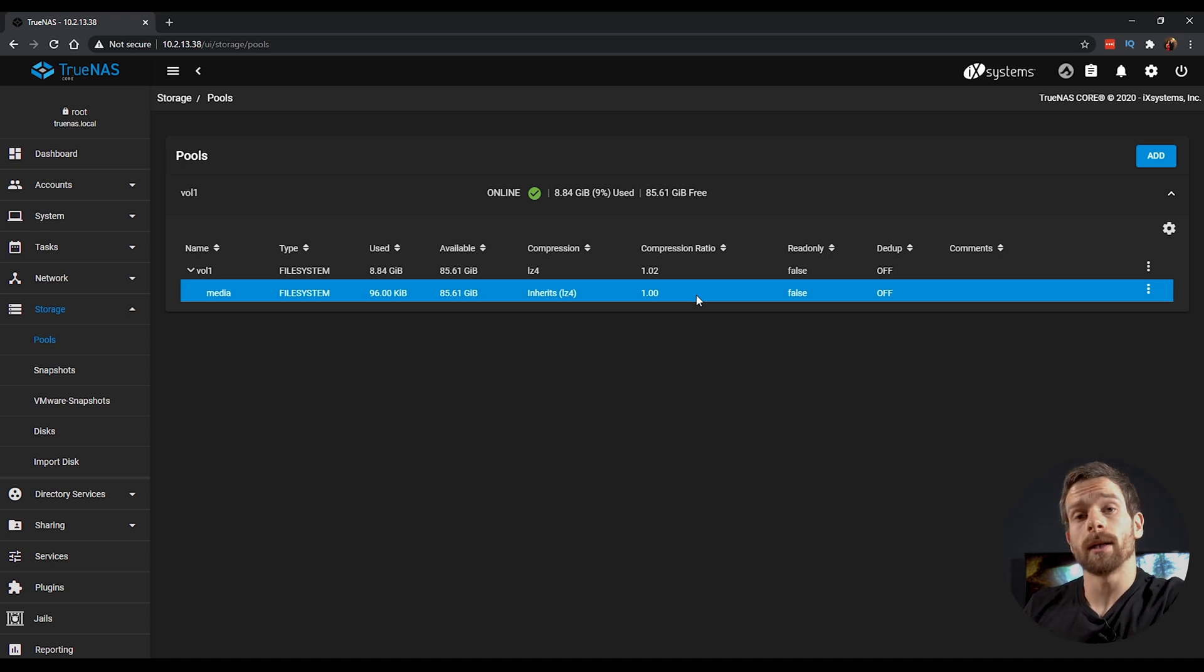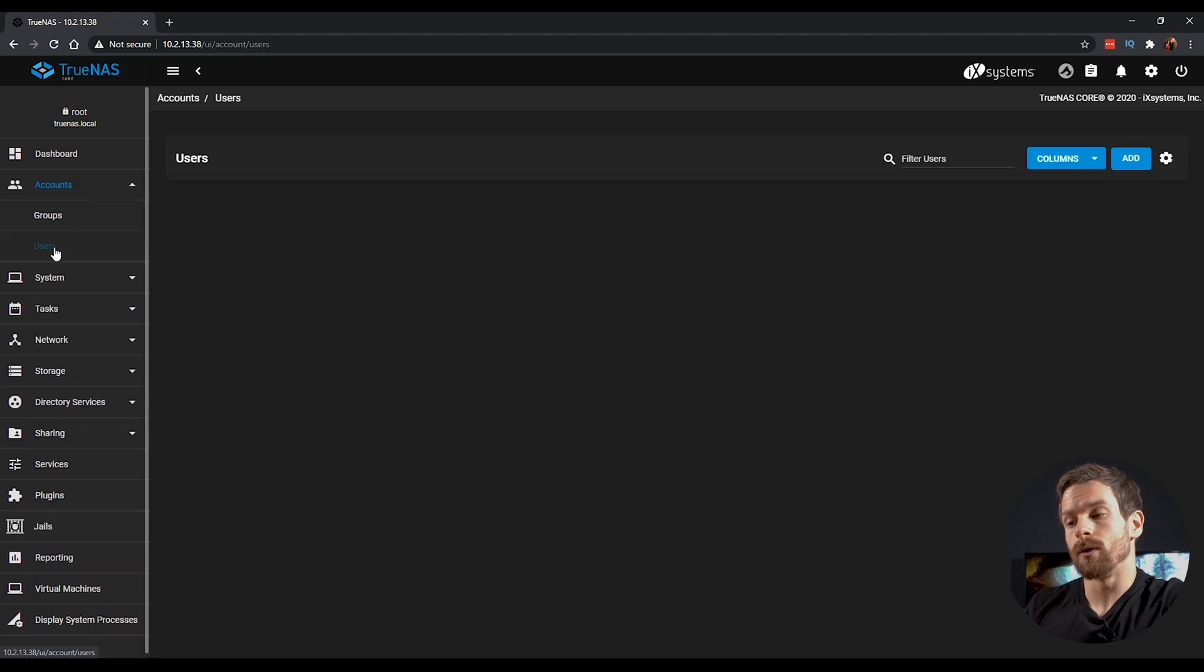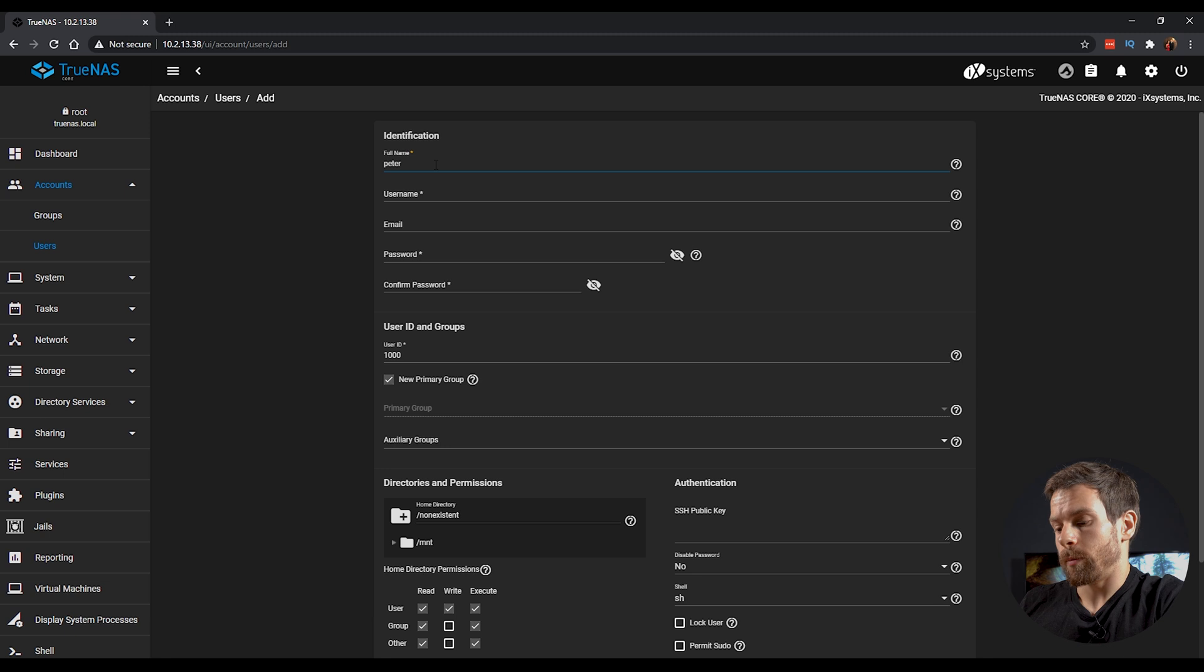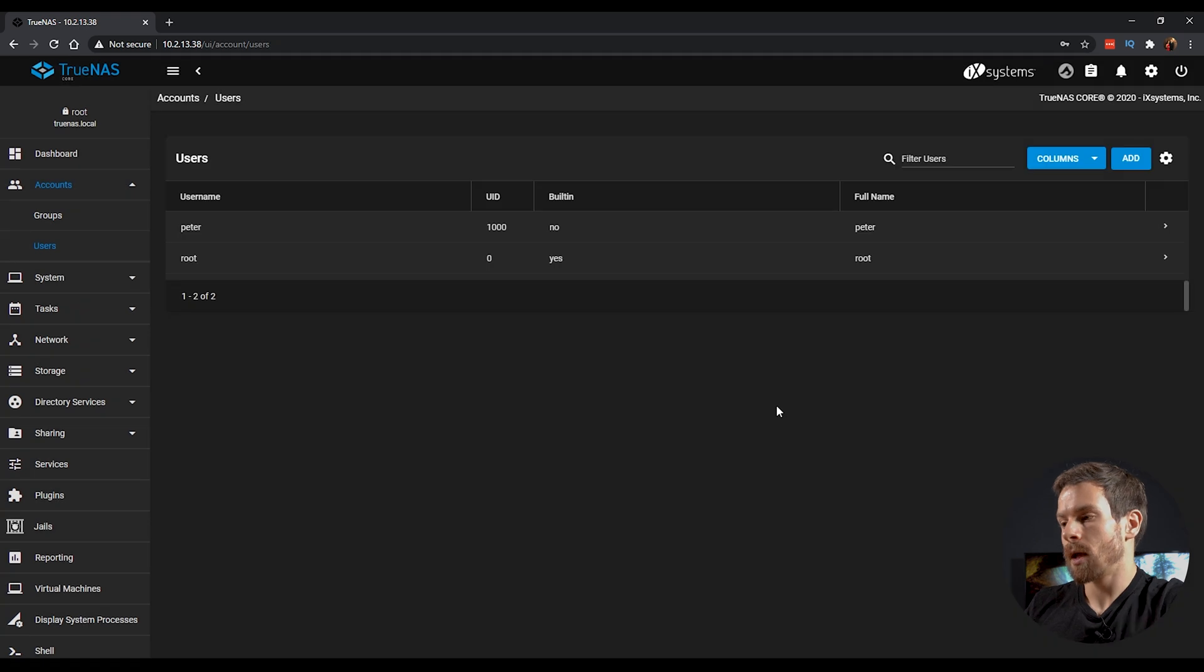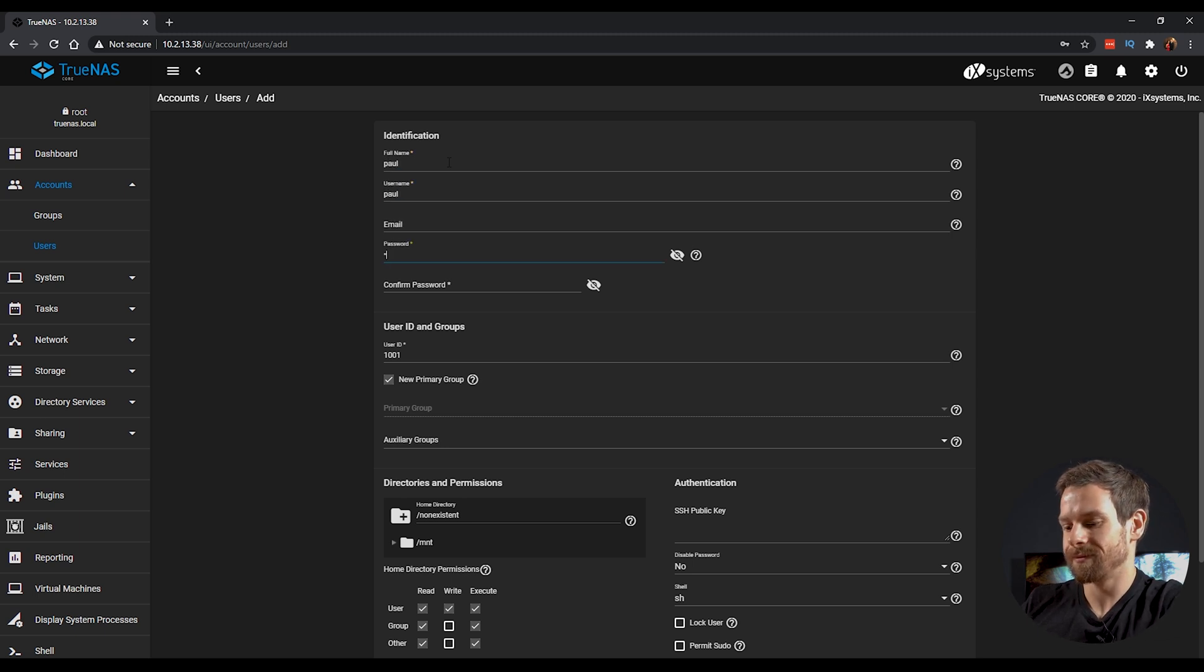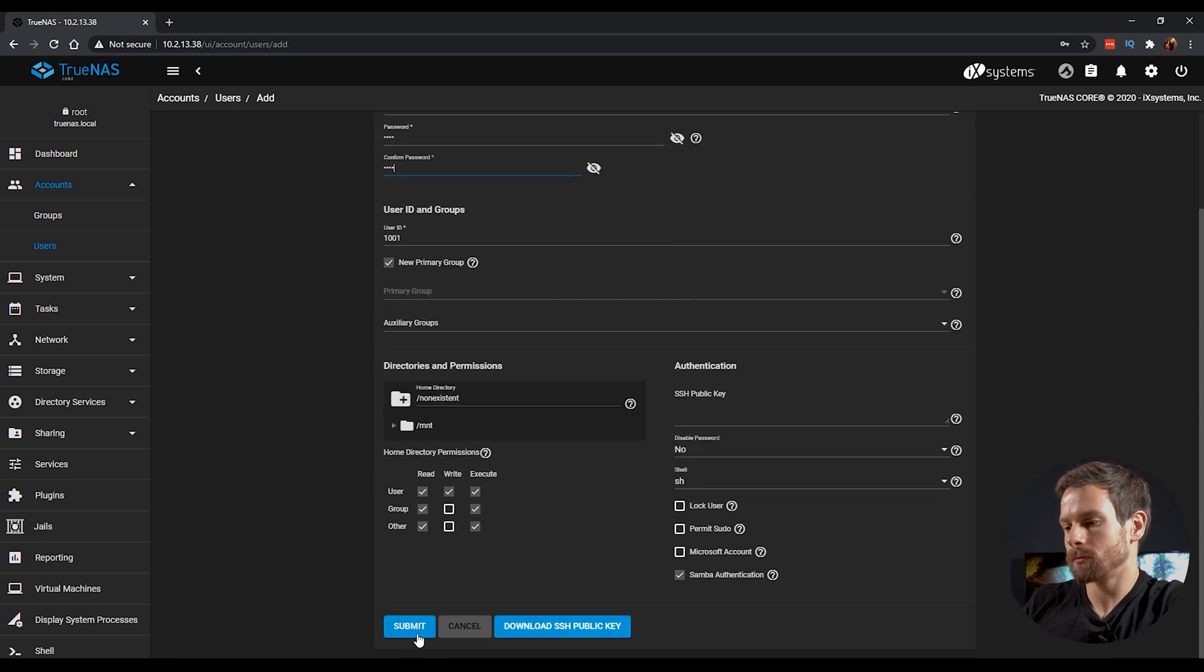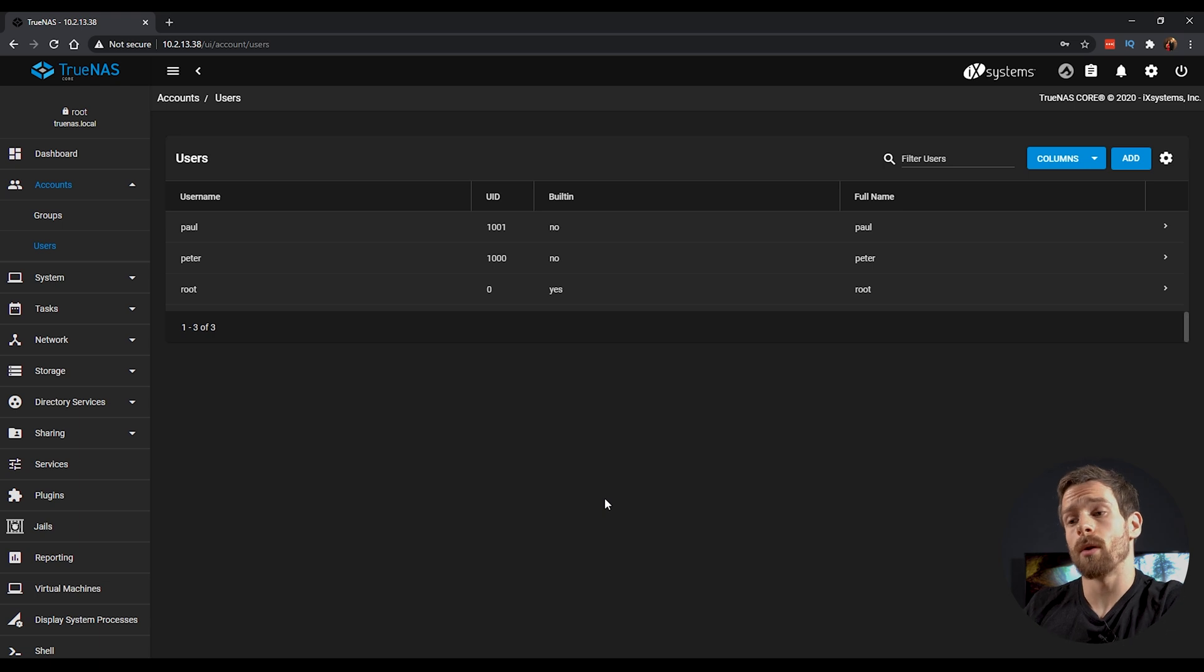Next thing we're going to do is create a couple of user accounts and groups so that they can access the Samba share that we're going to create later on. Head up to Accounts and then into Users. And from here, I'm going to create my first user using the Add button. Let's give this one a name of Peter. And that's also going to create a group. Click on Submit. And I'm going to create a second account called Paul. I'm creating two accounts just so I can show you how this would work in a multi-user scenario. If you only want one account, then you can just create one account.